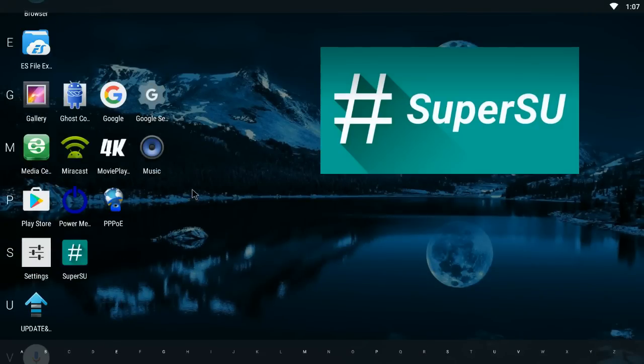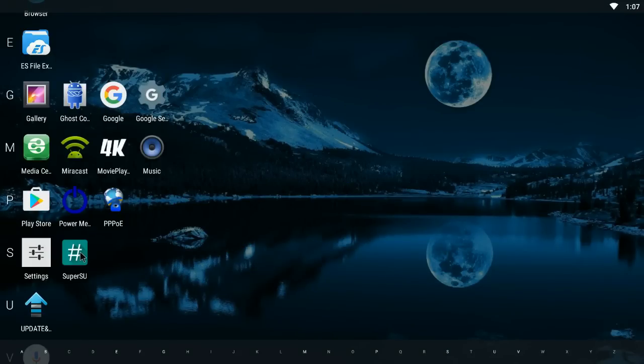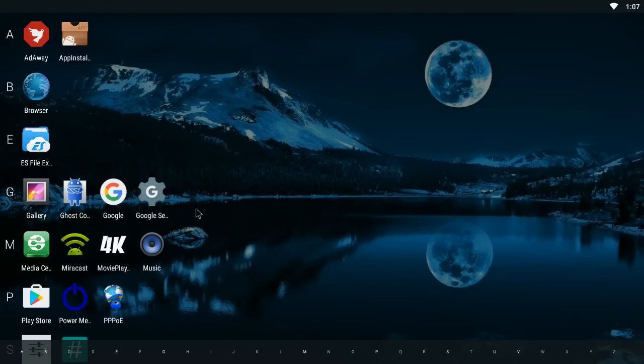You're going to need two applications. You're going to need Super User—this is one here. This is going to give you root permissions so you can actually go into certain folders. Again I'll leave a link in the description. It's a really simple application, just install it like any Android app.